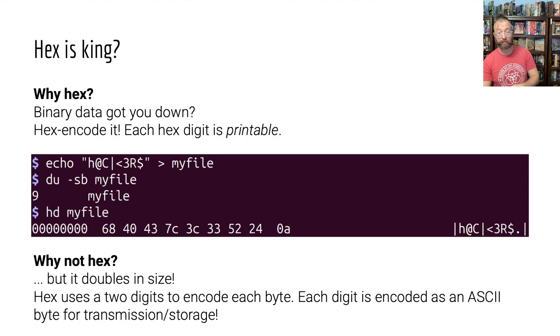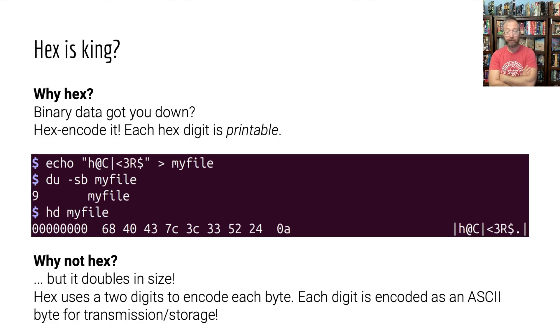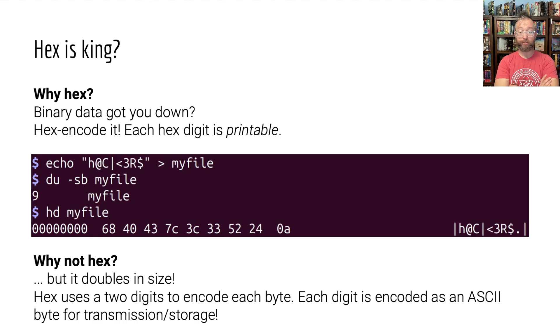You can write that hex down on a piece of paper, send it around. That's really cool because every hex digit is printable, it's easy to think about, and so on.